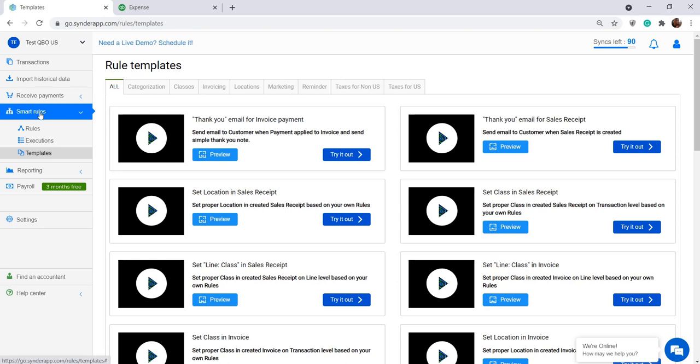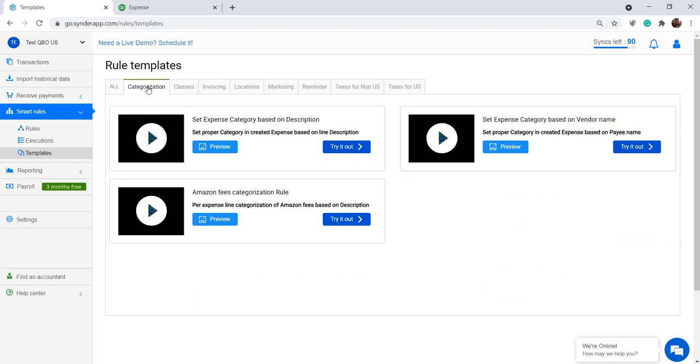Go to Smart Rules menu on the left, Templates, select Categorization tab, and see Amazon fees categorization rule. Click Try it out to adjust it to your specific needs.